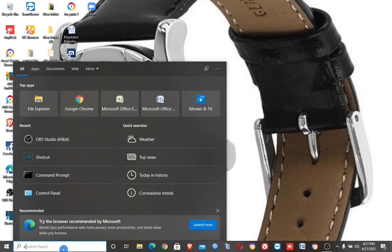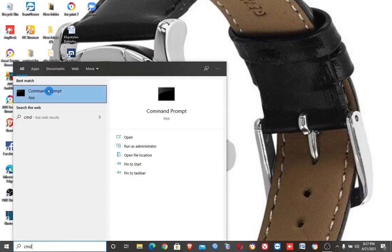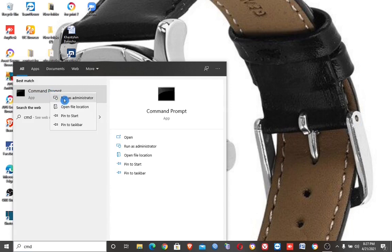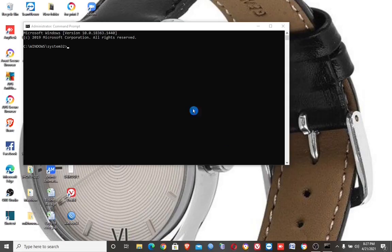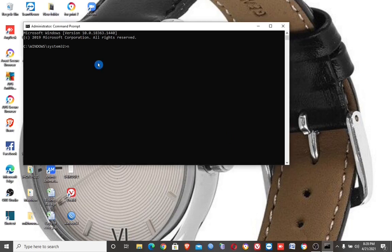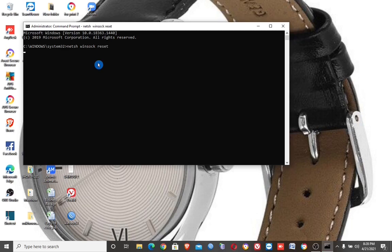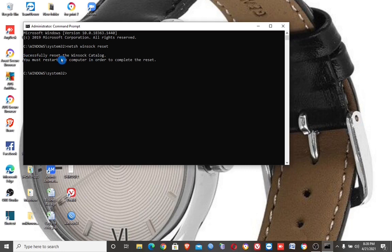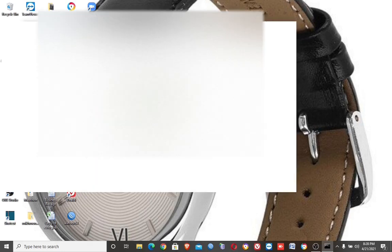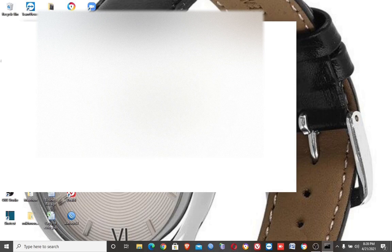If it is not working, go to Command Prompt and type netsh winsock reset, then hit Enter. This successfully resets the Winsock catalog. Then restart the computer again and check if Wi-Fi is working.